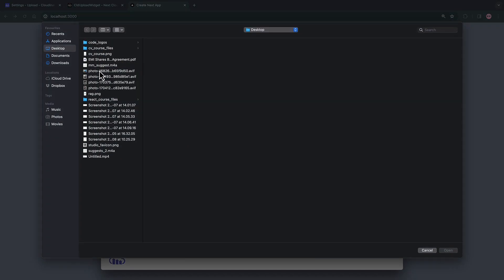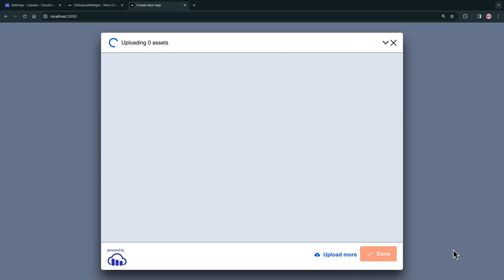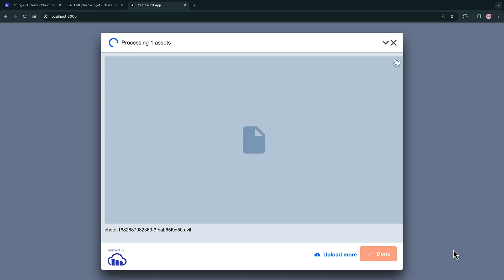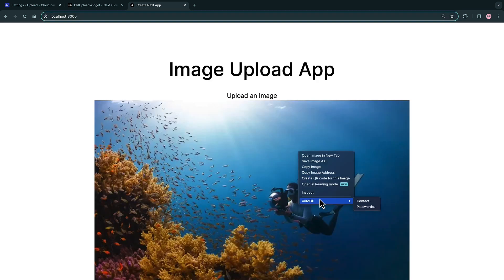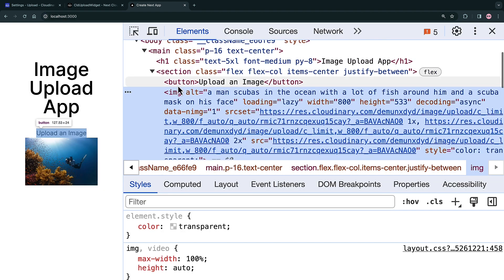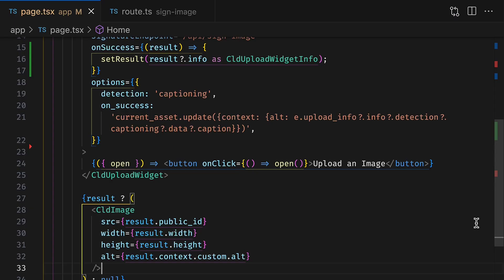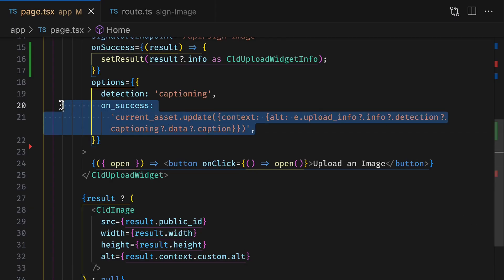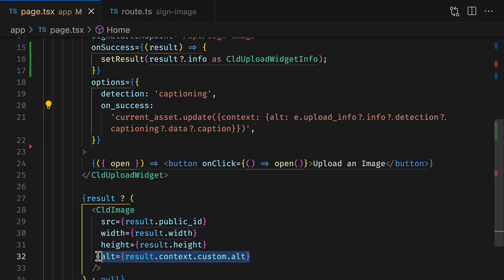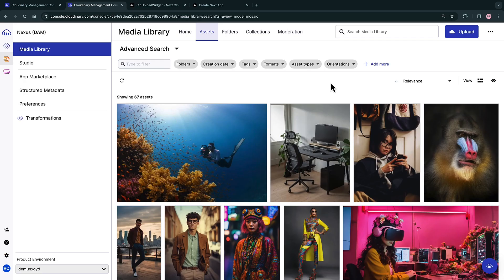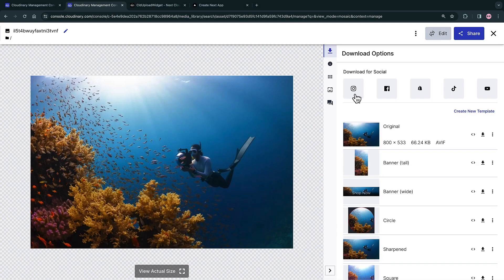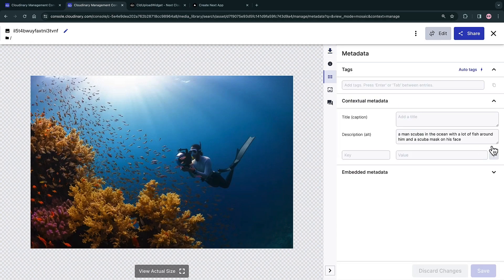Now with that in place, when we upload an image, we can see that it automatically has a caption associated with it in the alt text. We could even use the onSuccess parameter in the options and update our alt texts, which will add the generated text to our image in Cloudinary. Sweet.